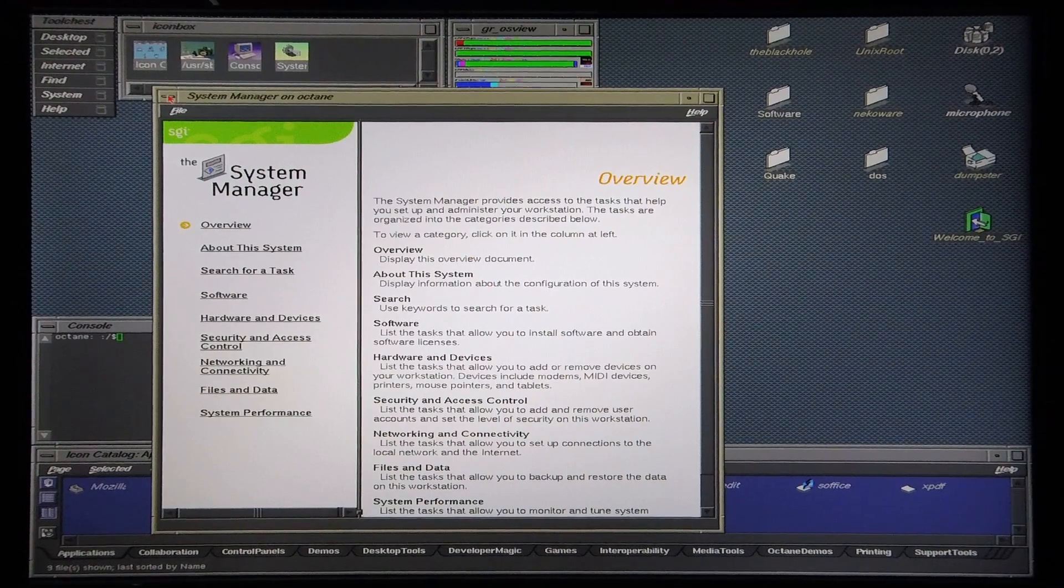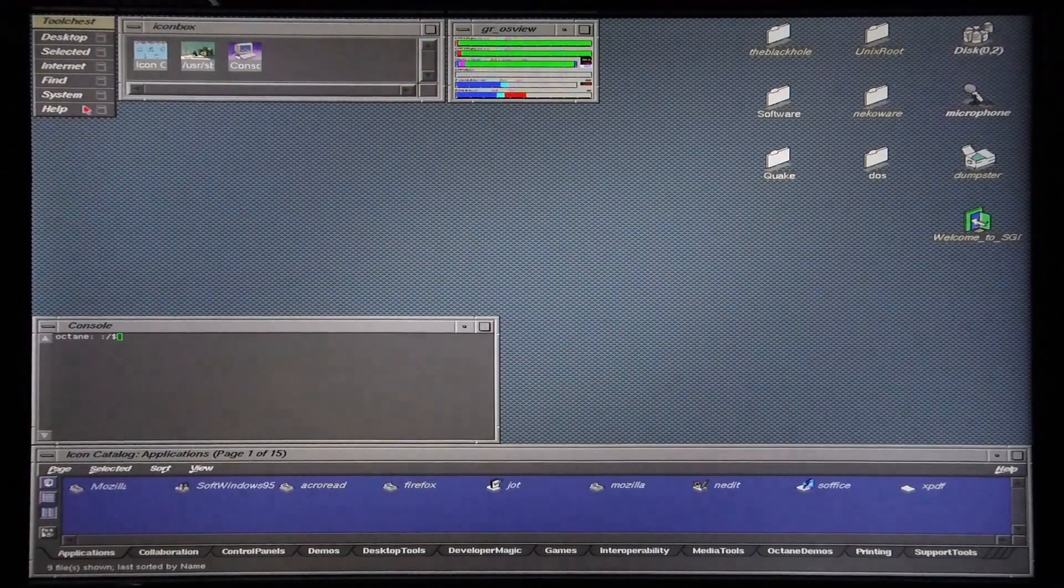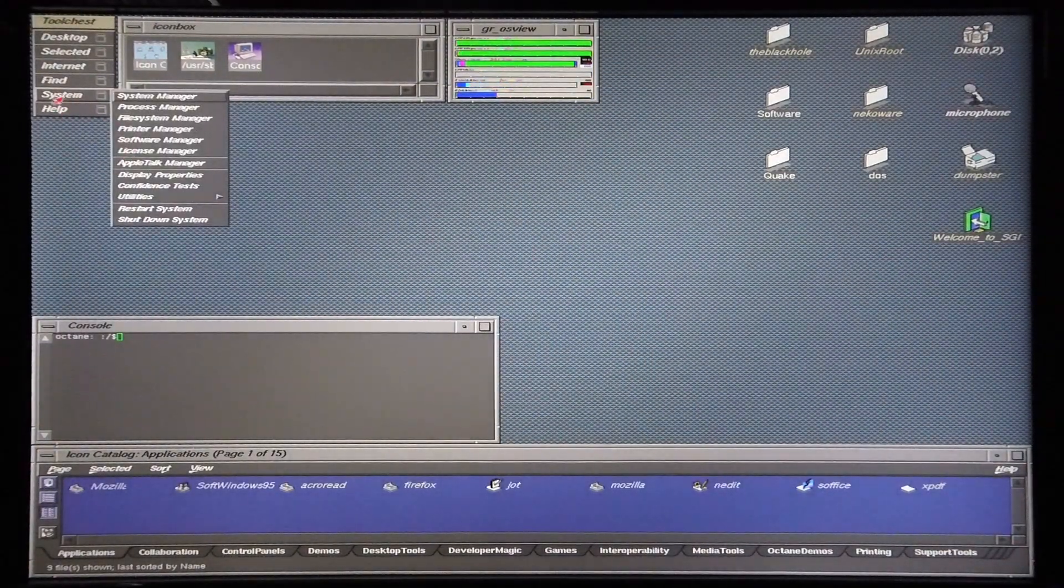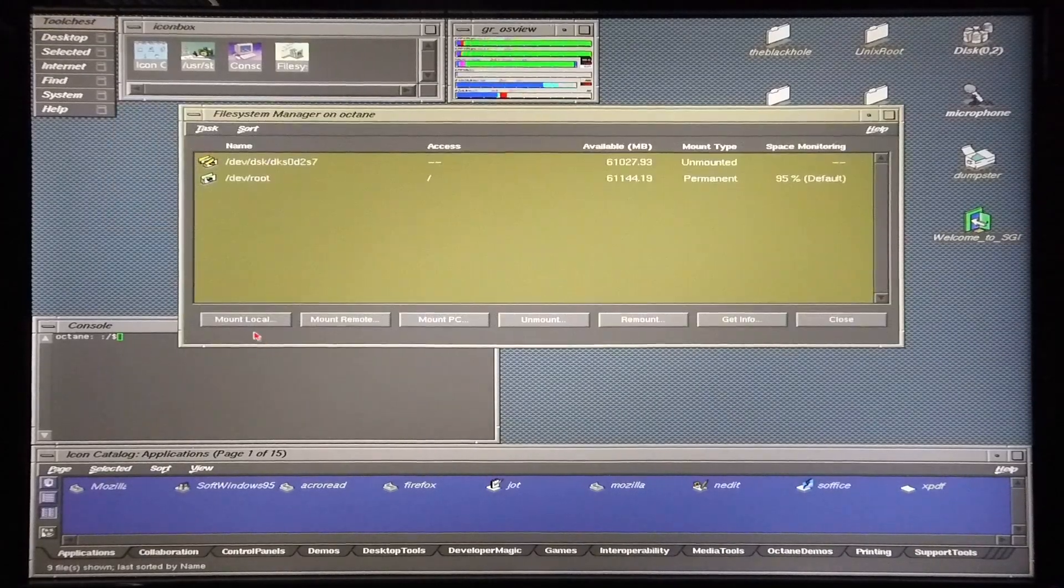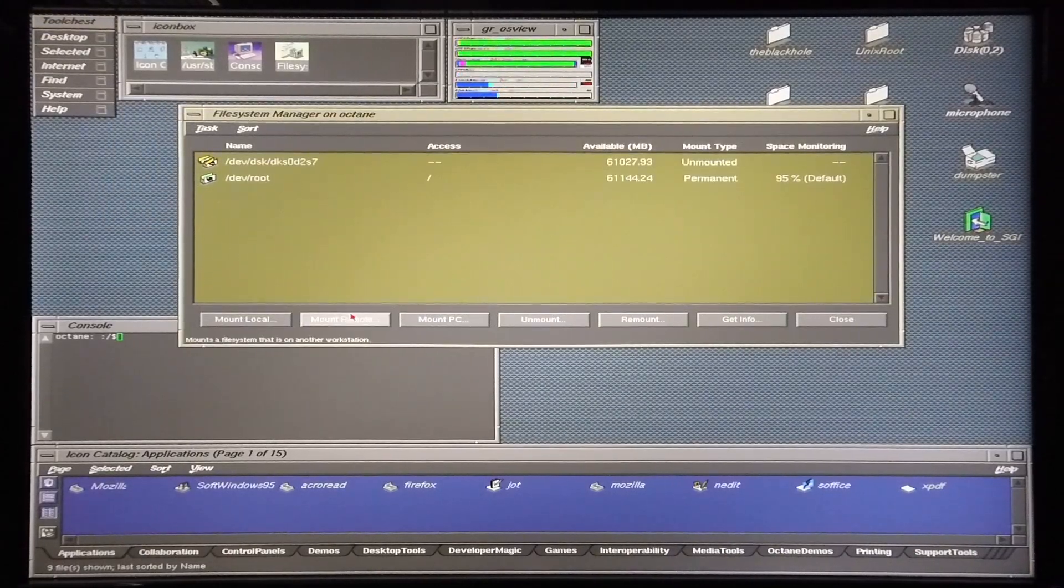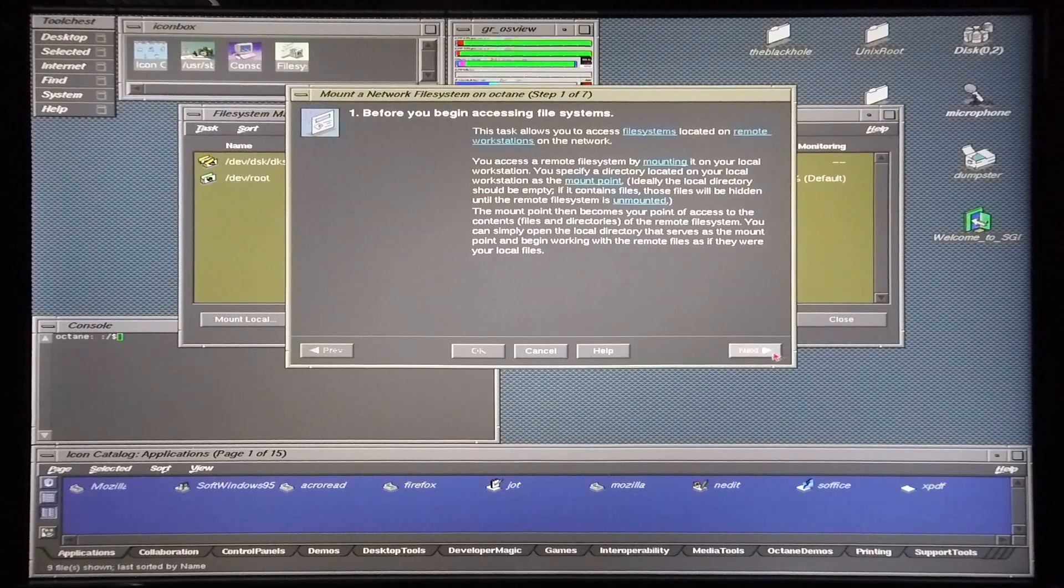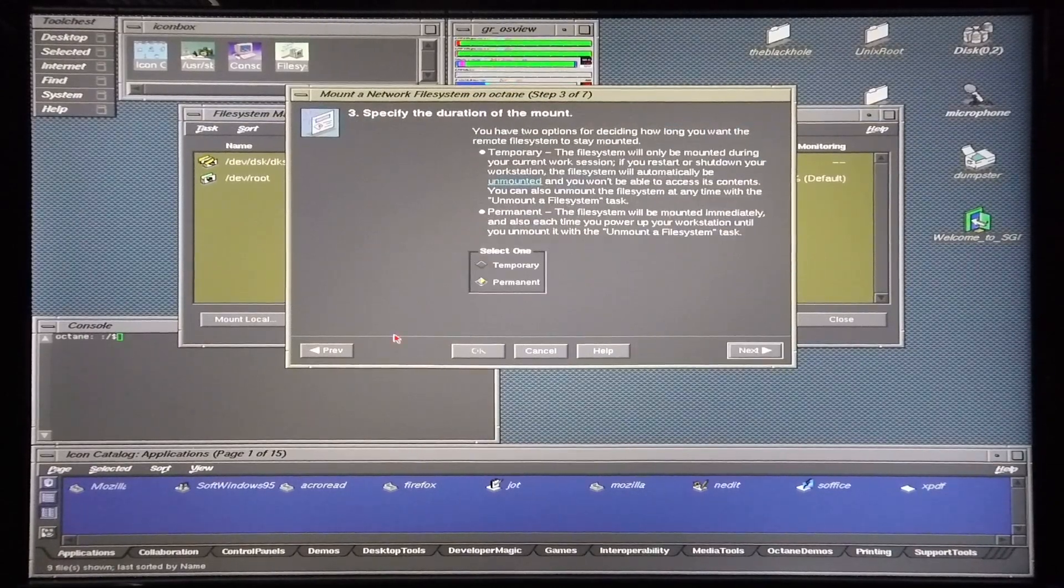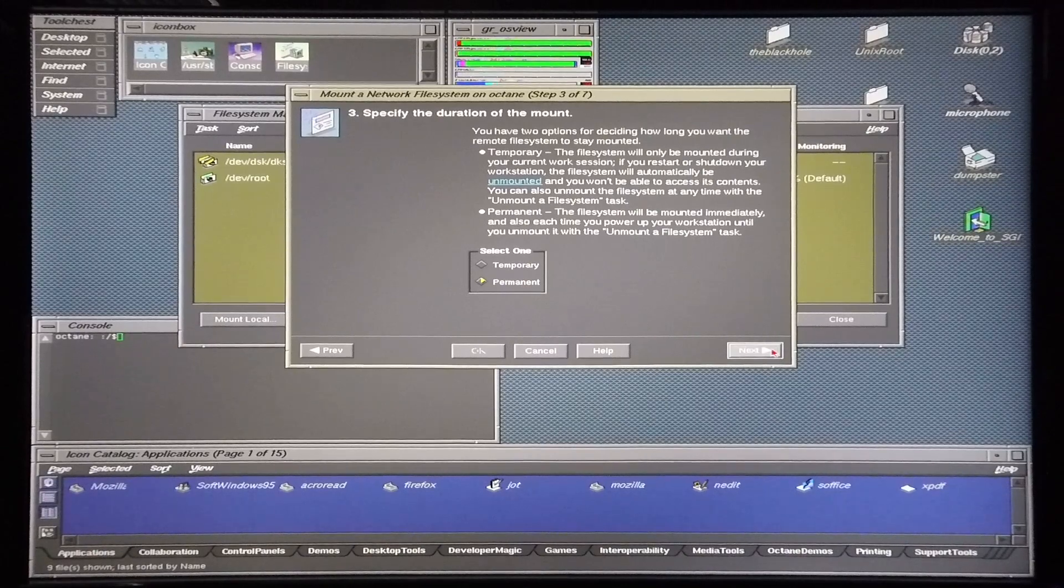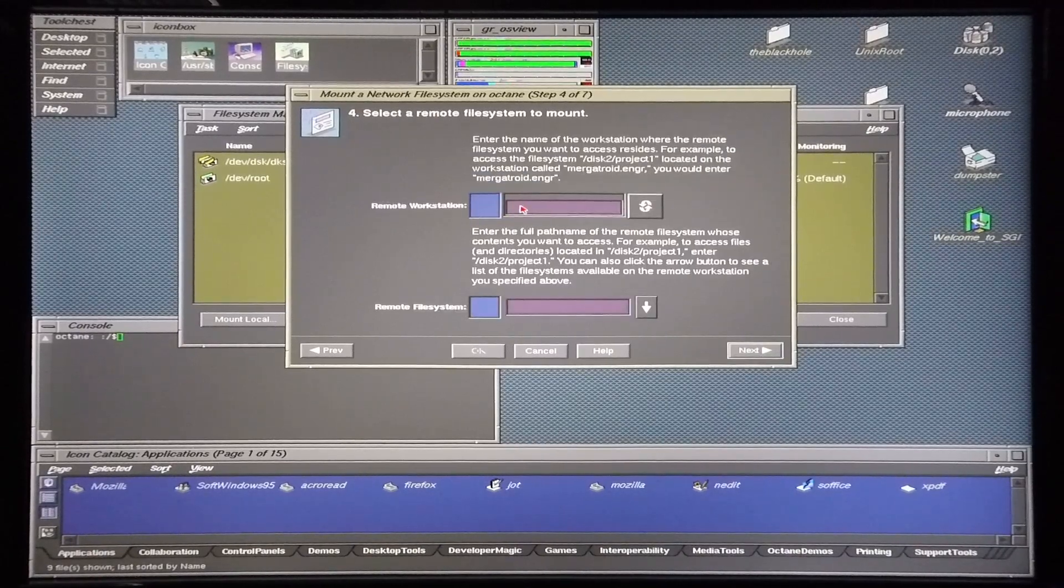Now that networking is successfully set up on the machine, I'm now going to go into system file system manager and I'm going to select mount remote. So NFS version 3, it's a permanent mount, and I'm going to look for the black hole.